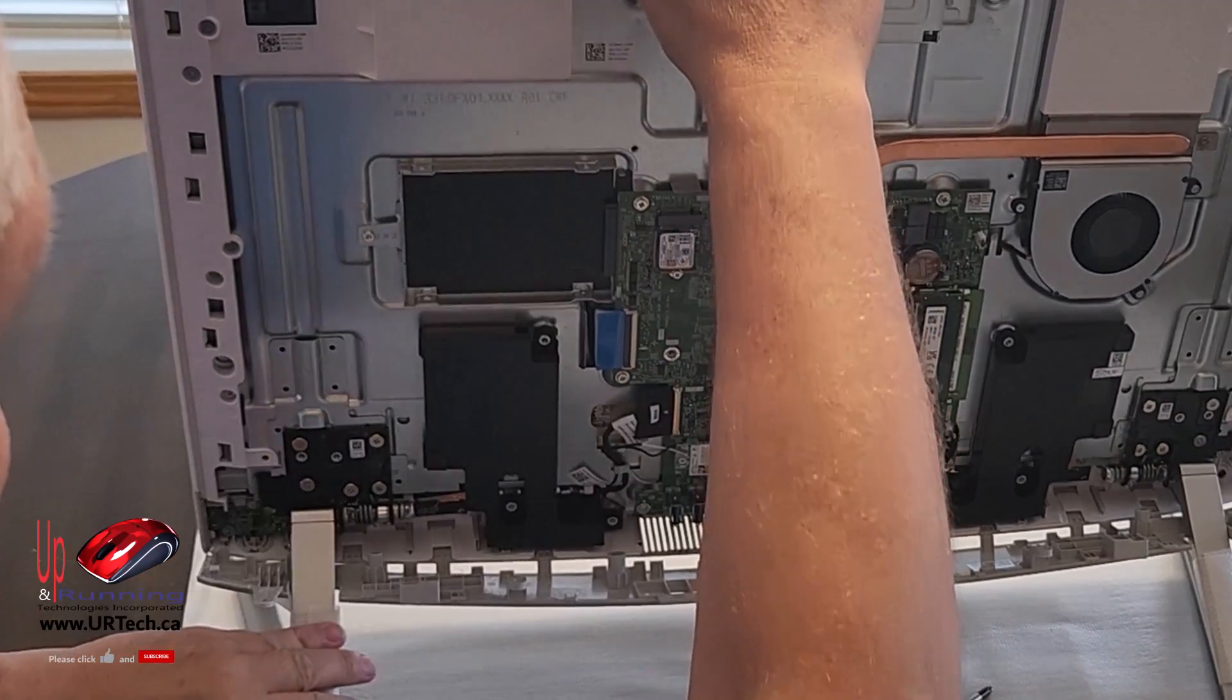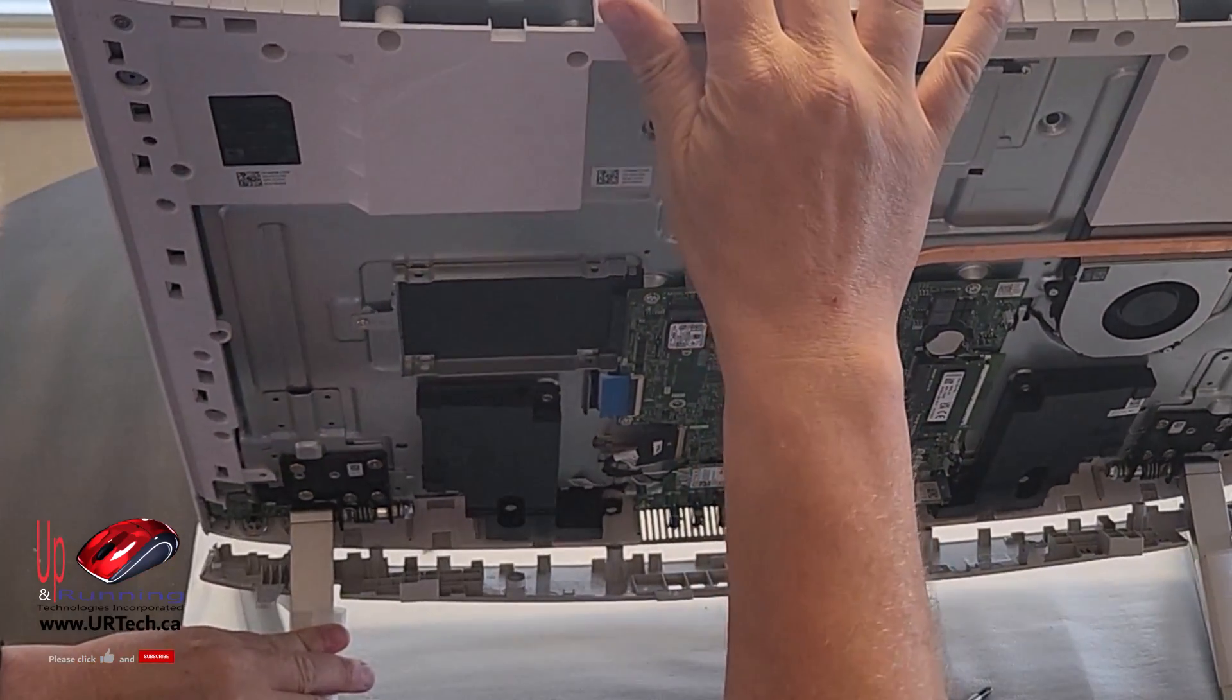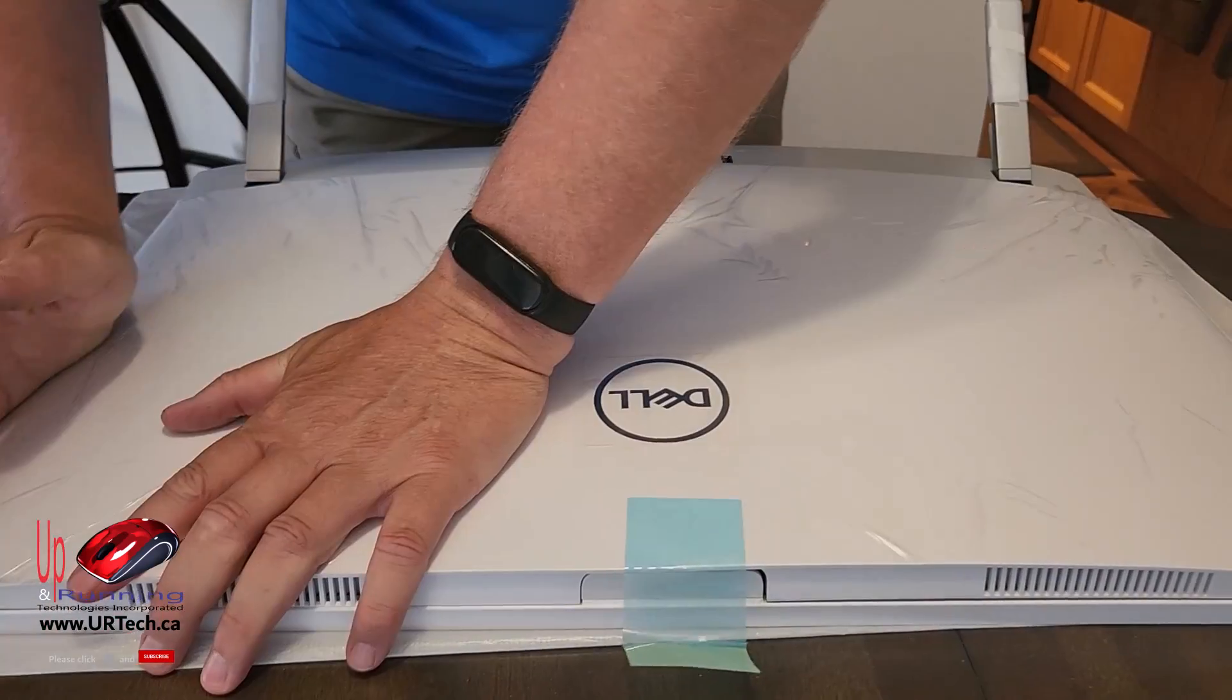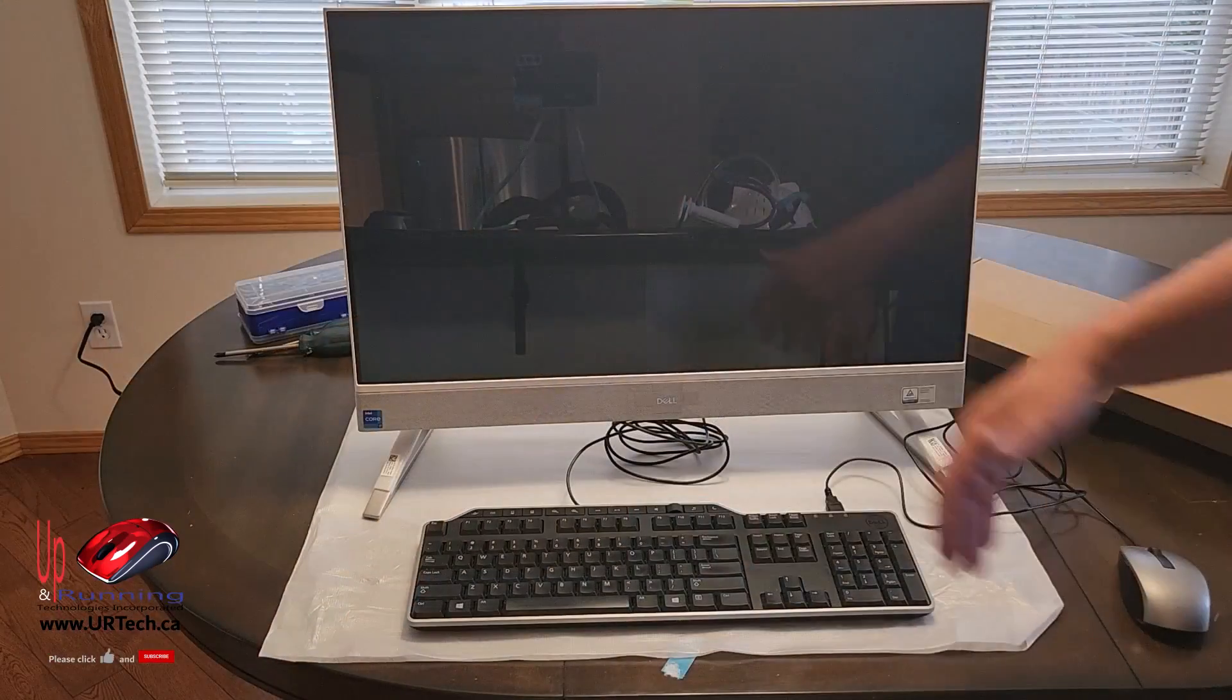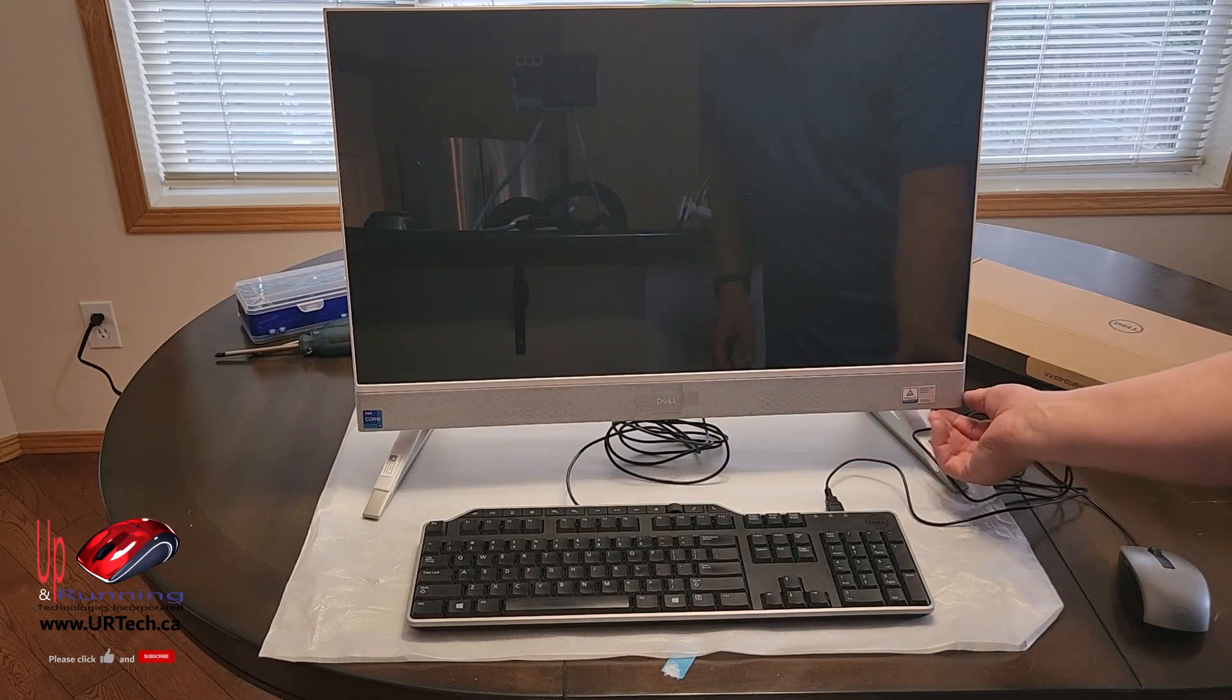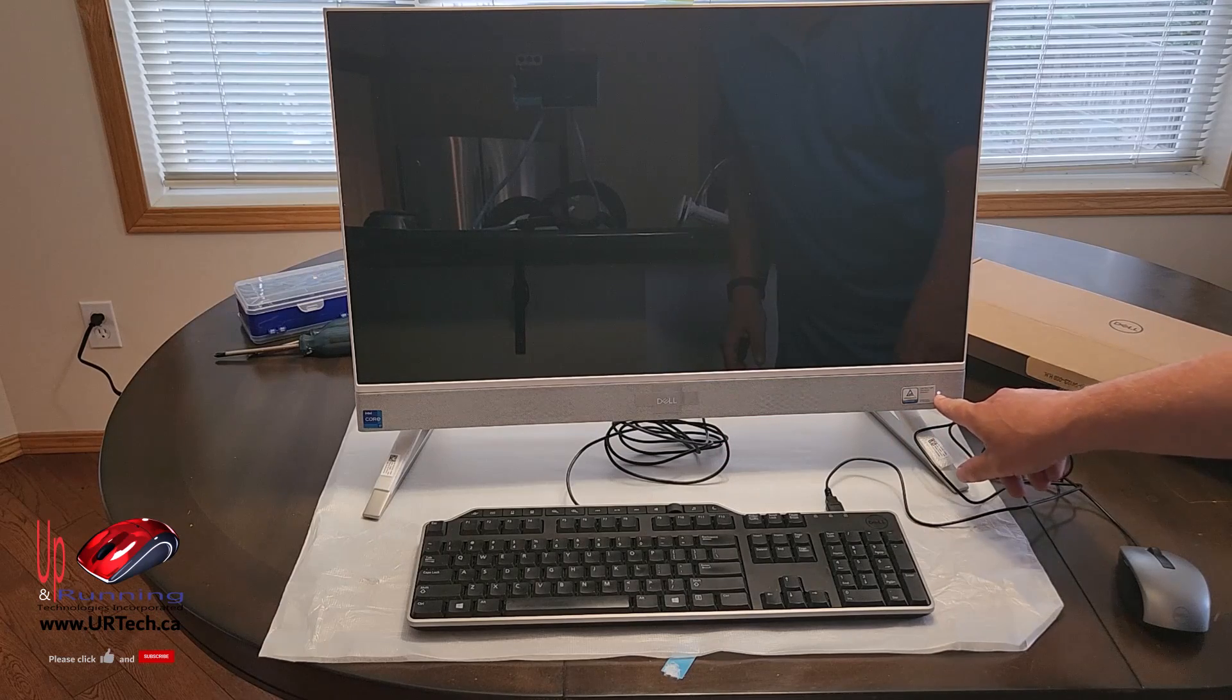And speaking of angles, this will tilt. These hinges will tilt. I believe it's 25 degrees, which is a pretty good distance. All right, so I've plugged it in and let's power it up. The switch is right here. There we go, a little LED.